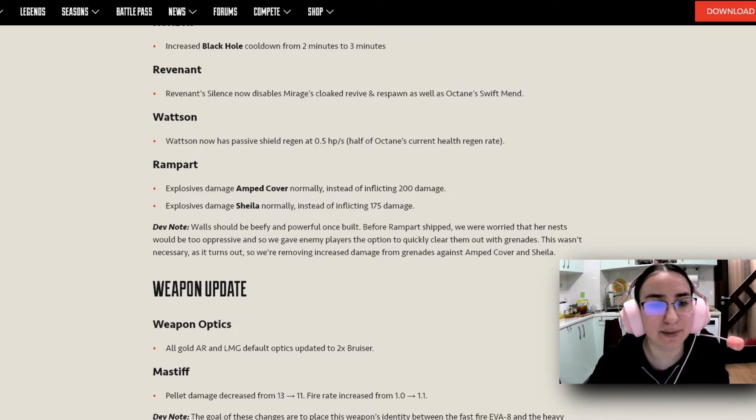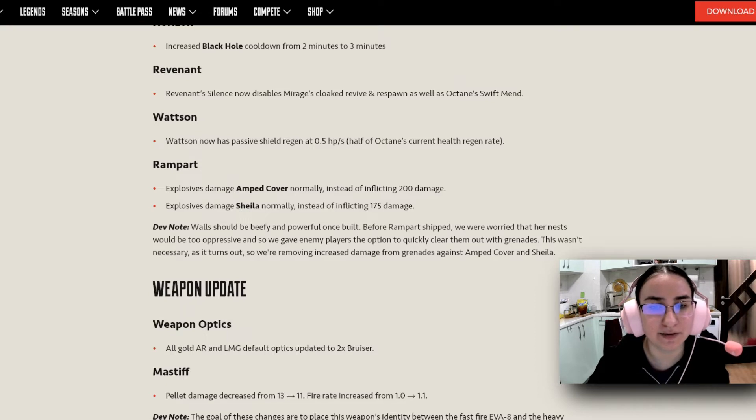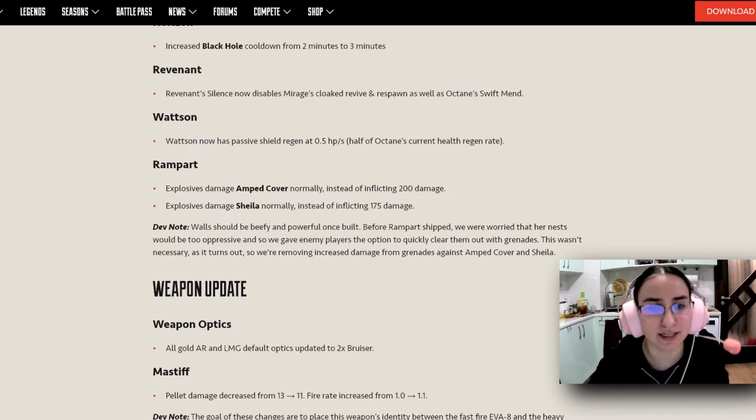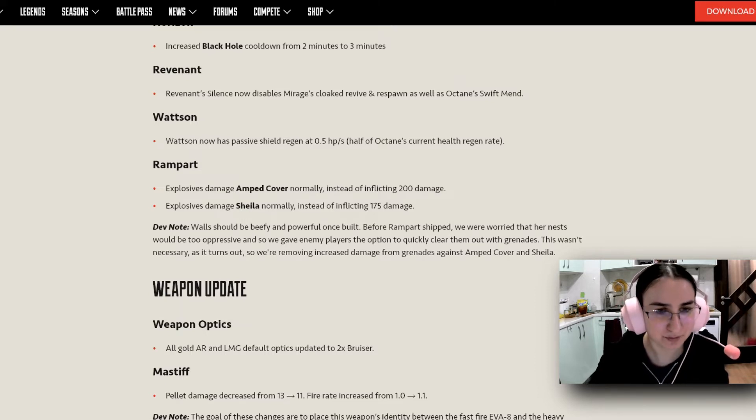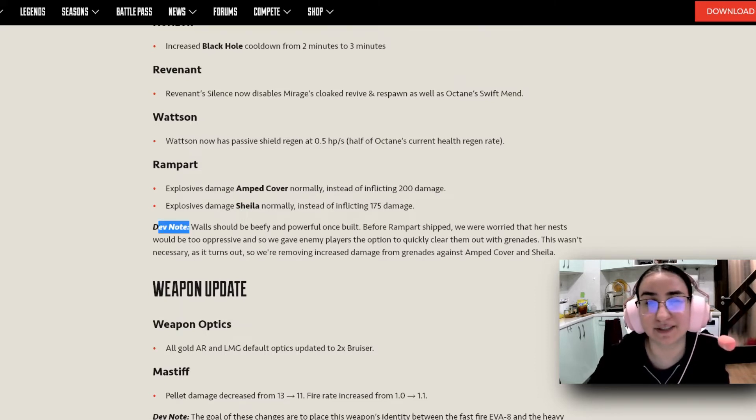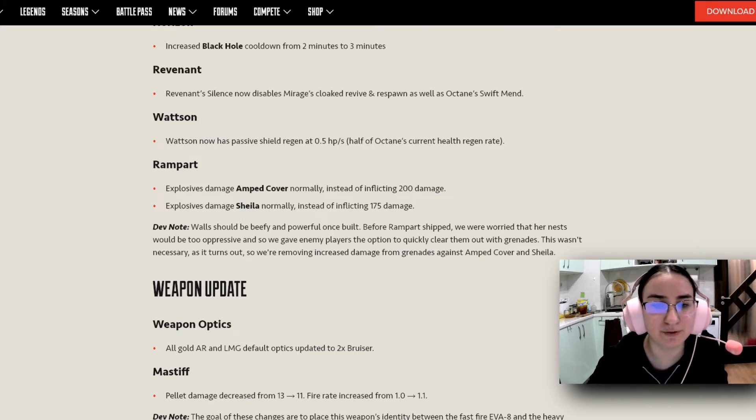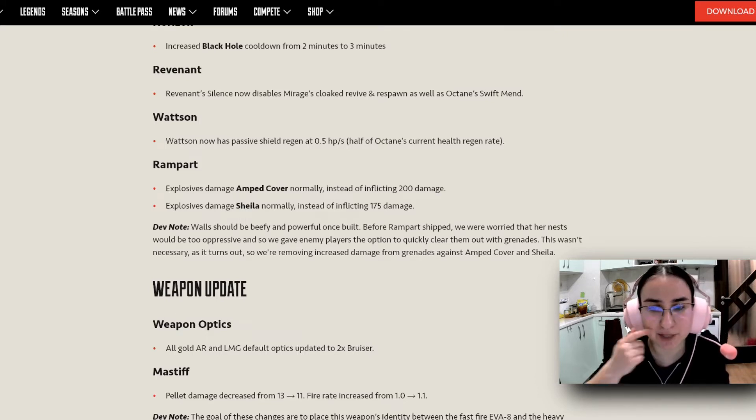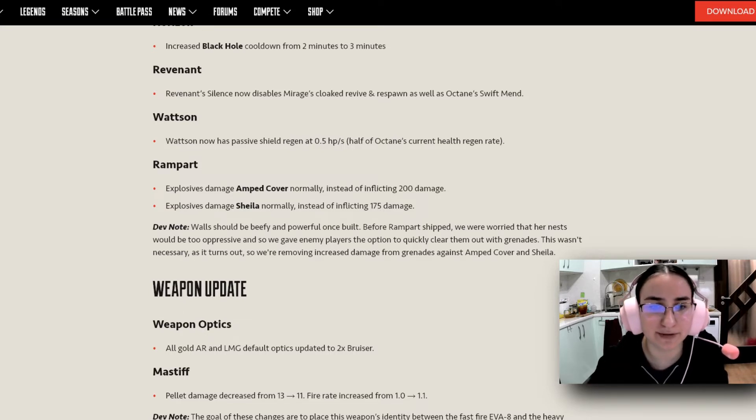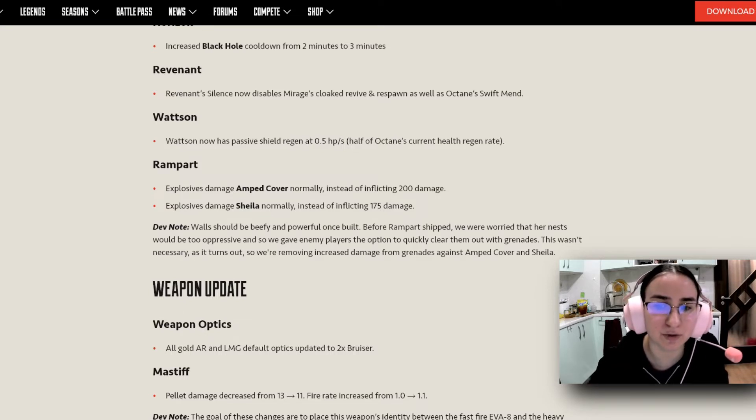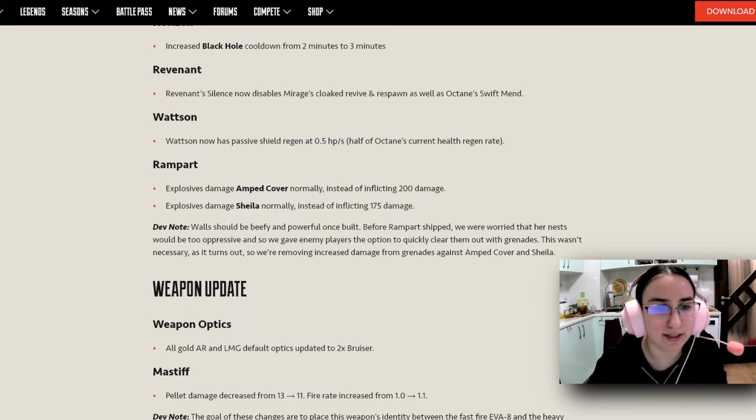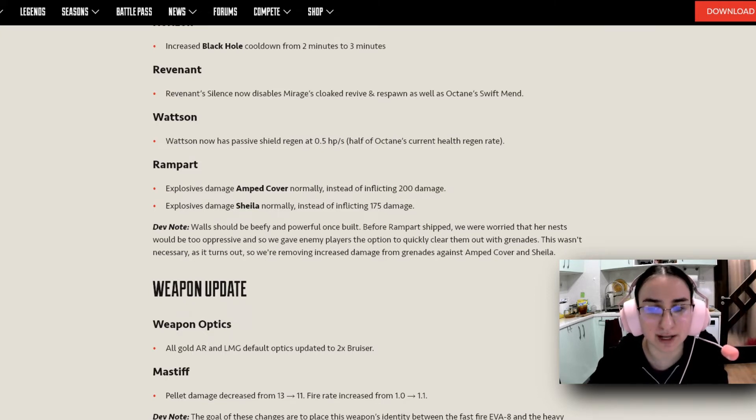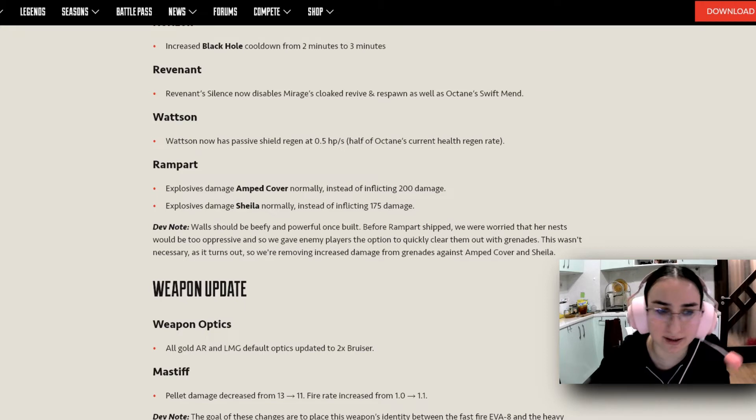For Rampart, explosive damage aims to cover normally instead of inflicting 200 damage. And the explosive damage Sheila normally instead of inflicting 175 damage. And the devs left a note here for us. Walls should be beefy and powerful once built. Before Rampart shipped, we were worried that her nest would be too oppressive. And so we gave enemy players the option to quickly clear them out with grenades. This was not necessary as it turns out. So we're removing increased damage from grenades against Amped Cover and against Sheila as well.